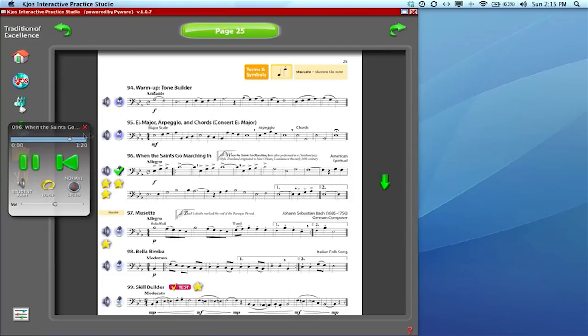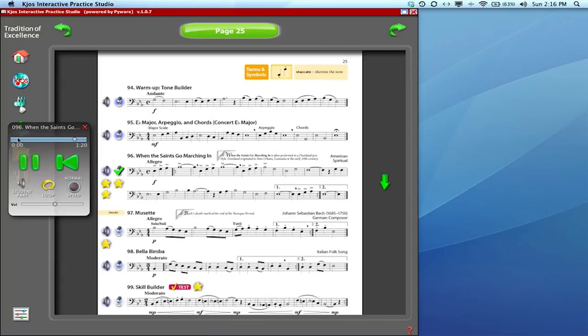And that is an overview of the speaker icon in the interactive practice studio. When you're finished and you'd like to move on to something else, you can simply close this window by using this red X up here. I'll see you next time.